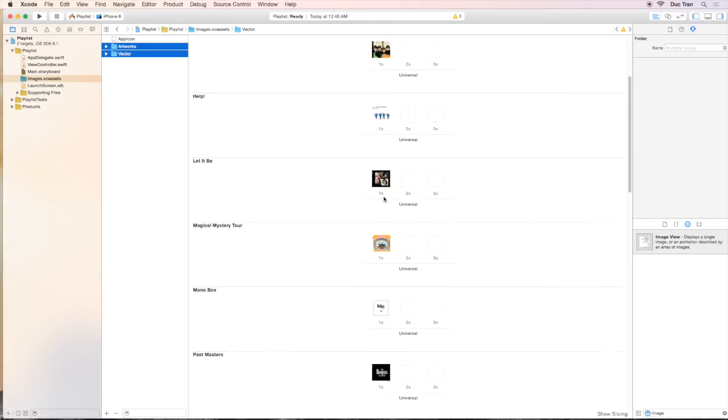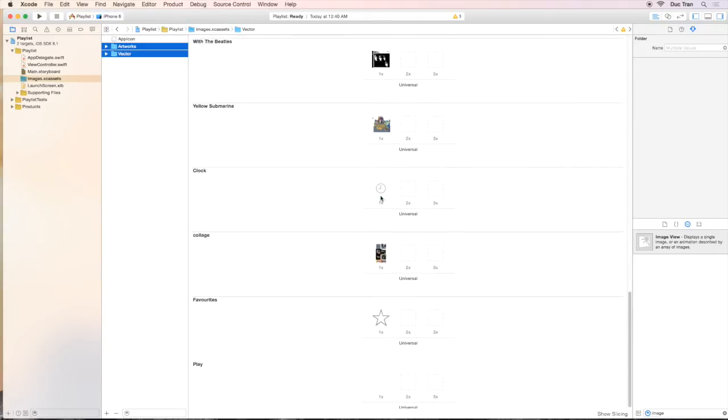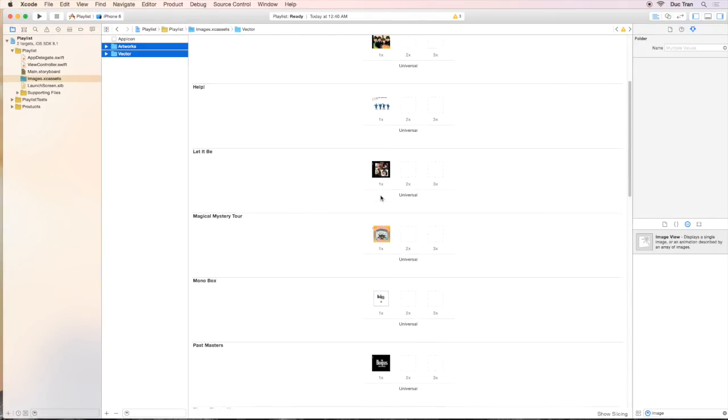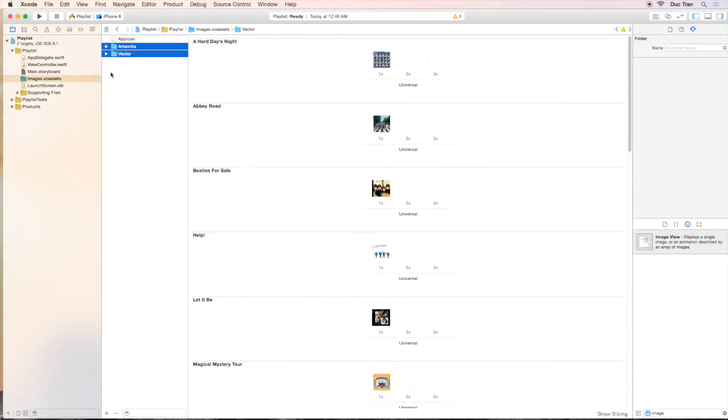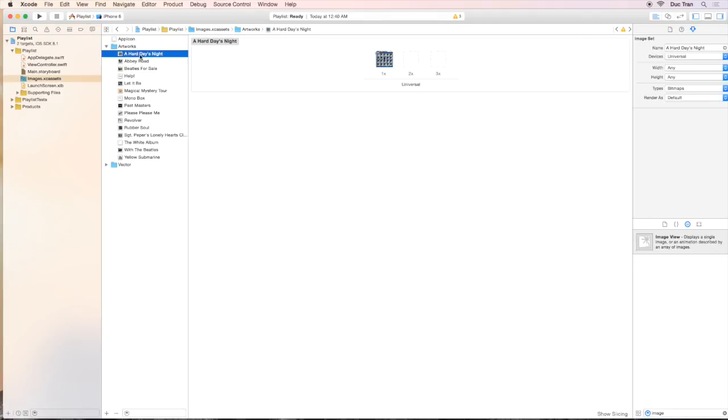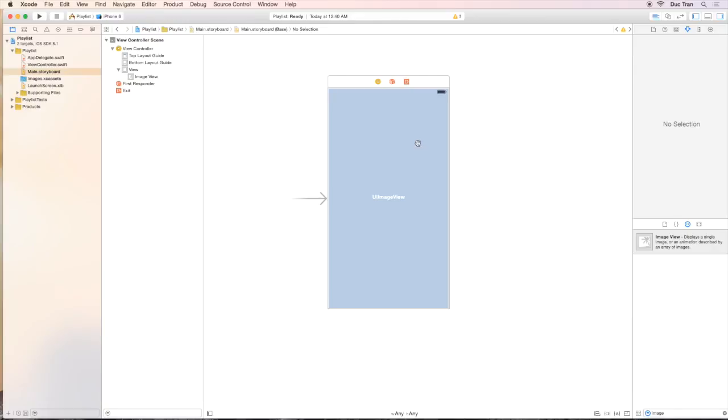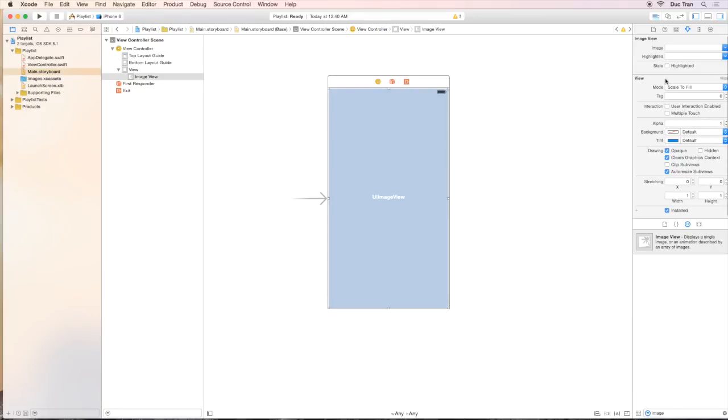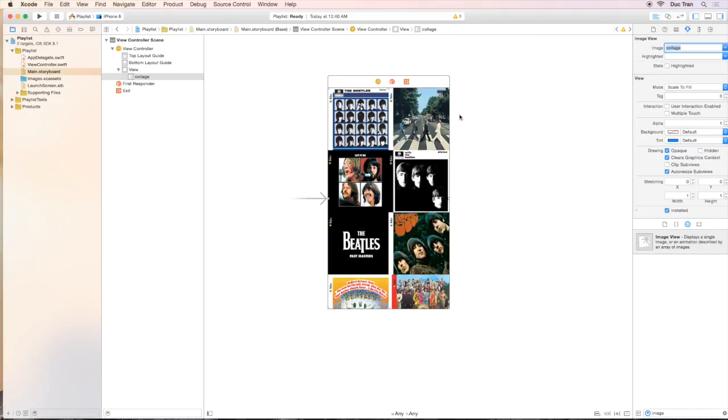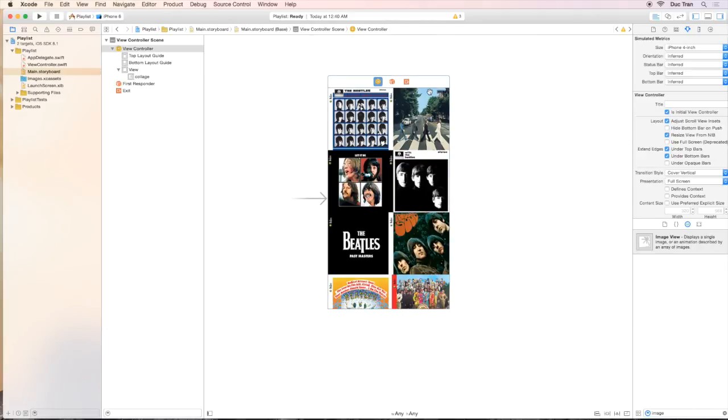Now you can see that Xcode organizes all the images for us like this. So let's go back to the main.storyboard and change the background image. Let's select the image view and in the attribute inspector, type the image to be collage like this. Sweet. Now we have our image set.